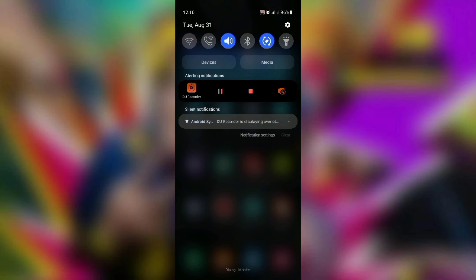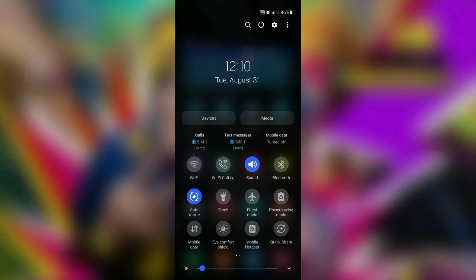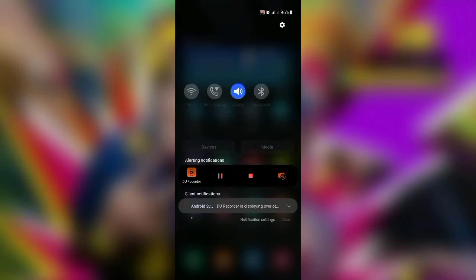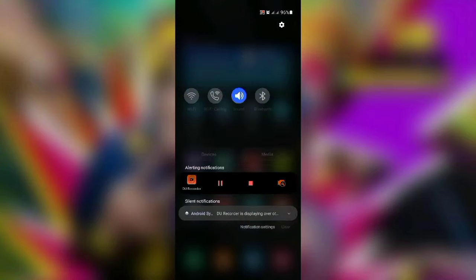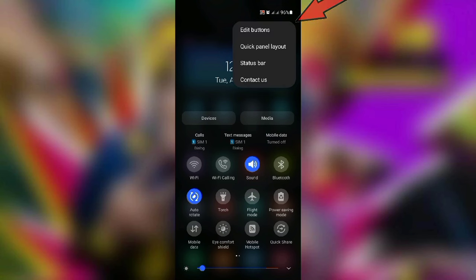First, you can see the first button. You can see the notification view of the screen. You can see the second button on the screen. Click it. Then you can see the next panel layout.